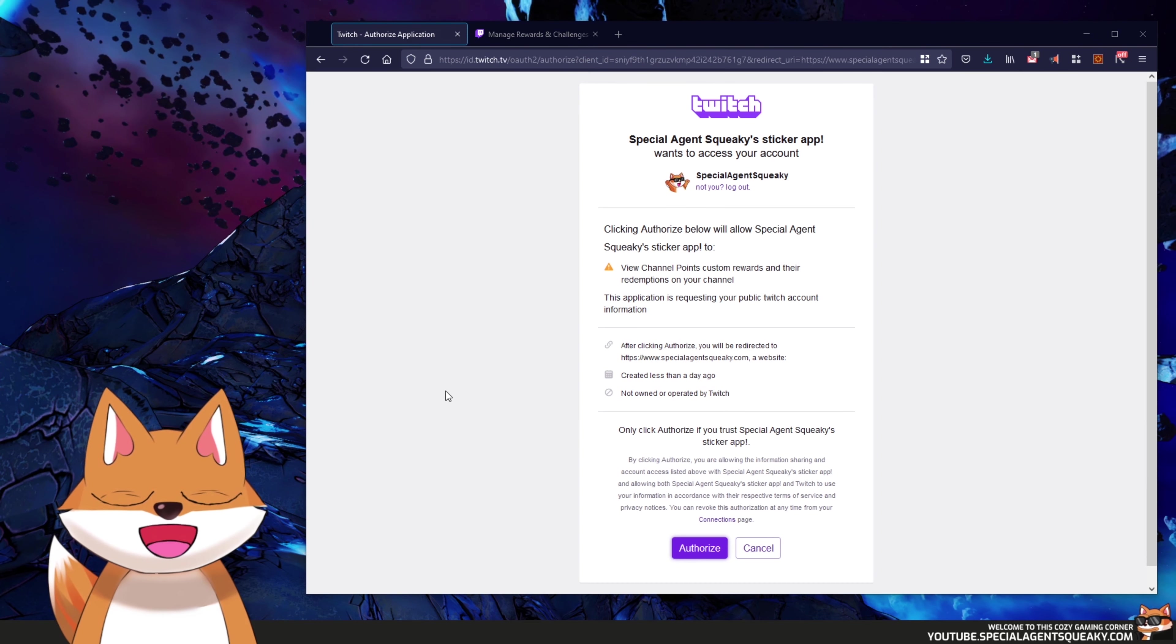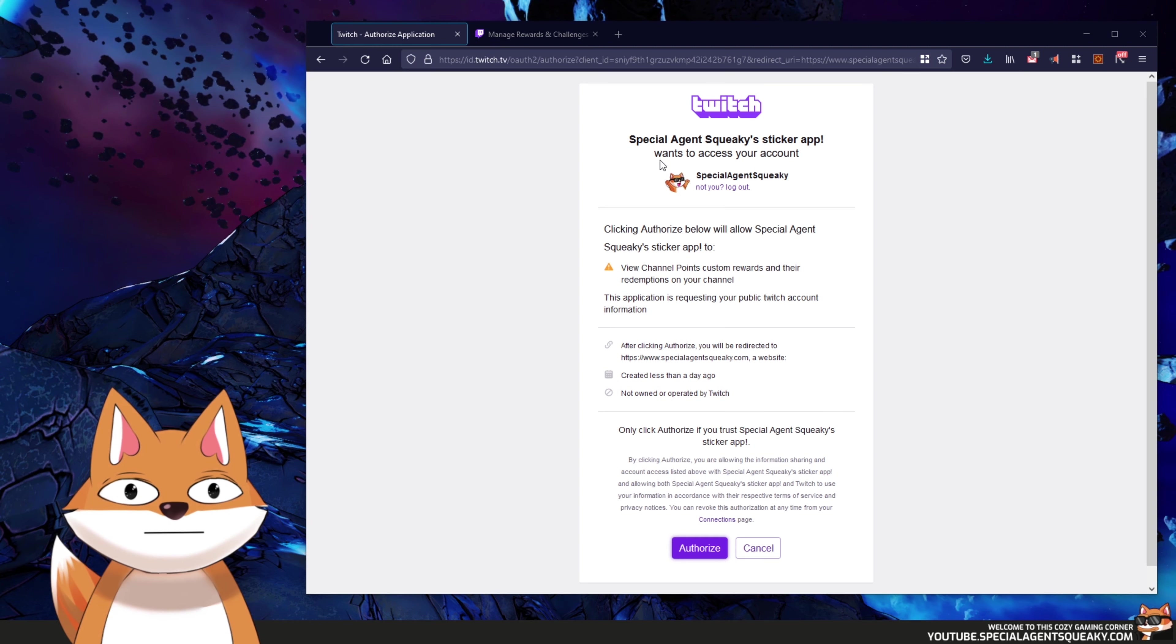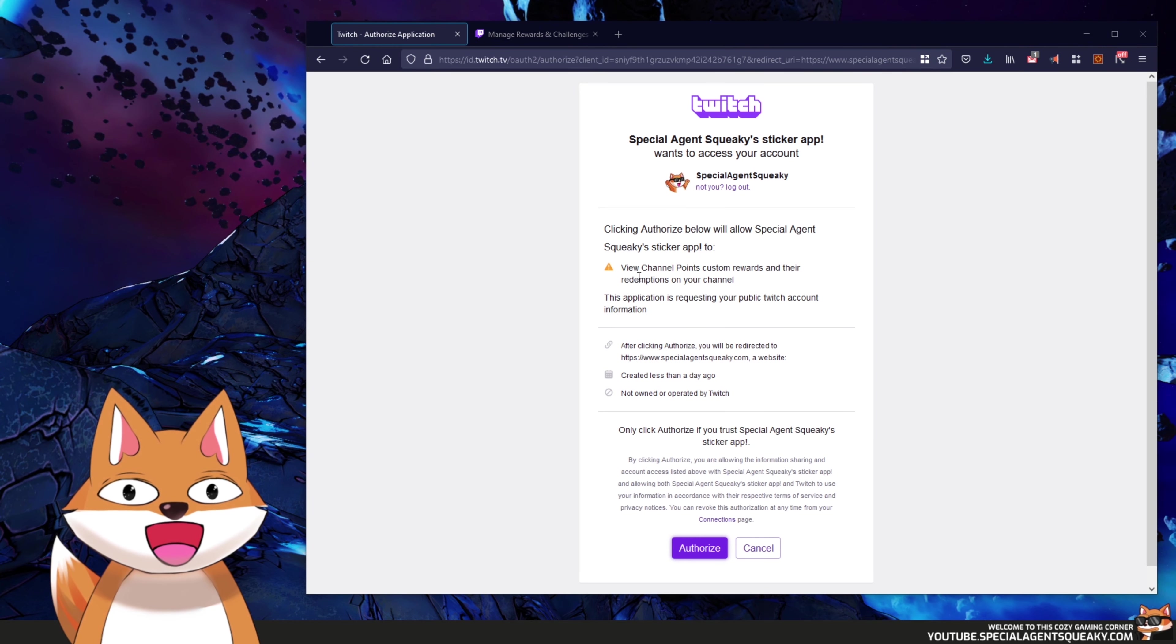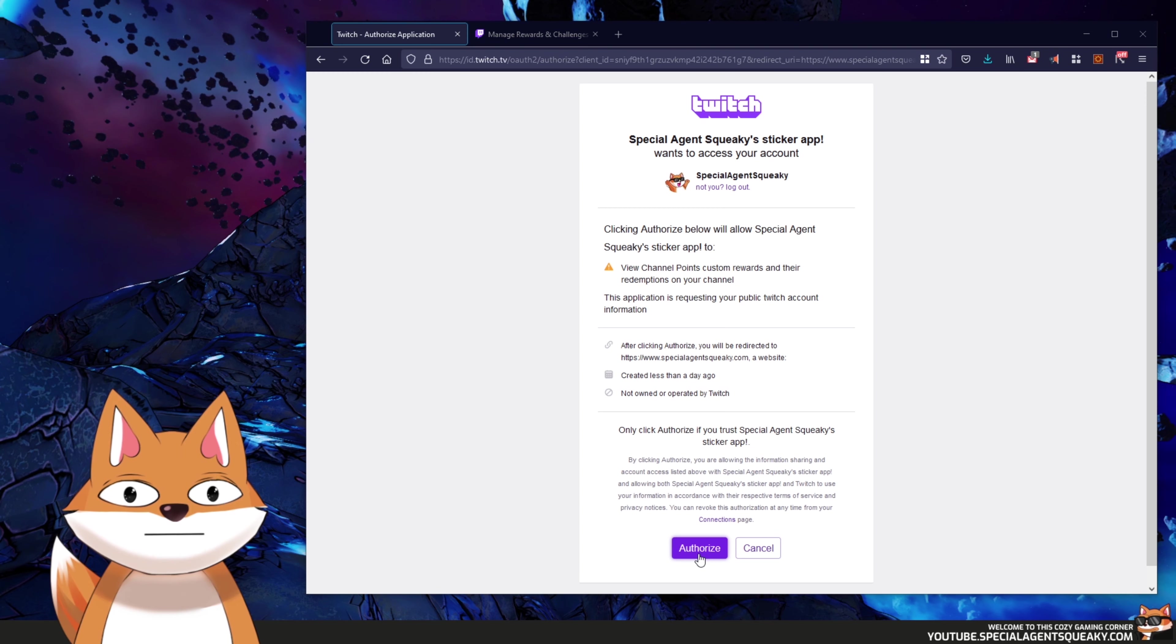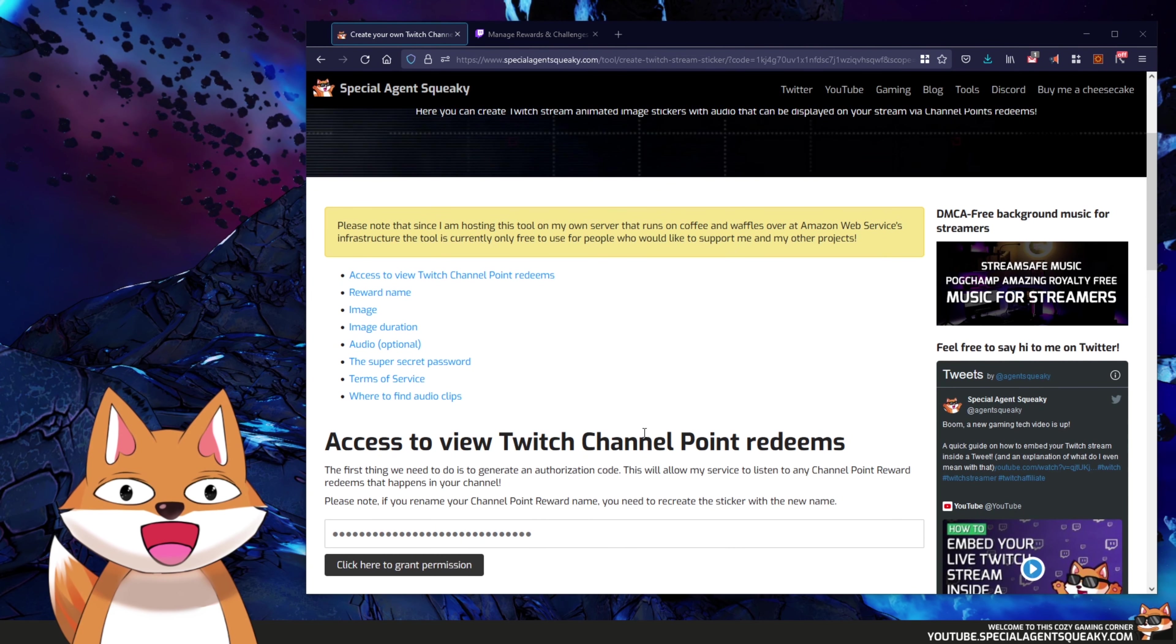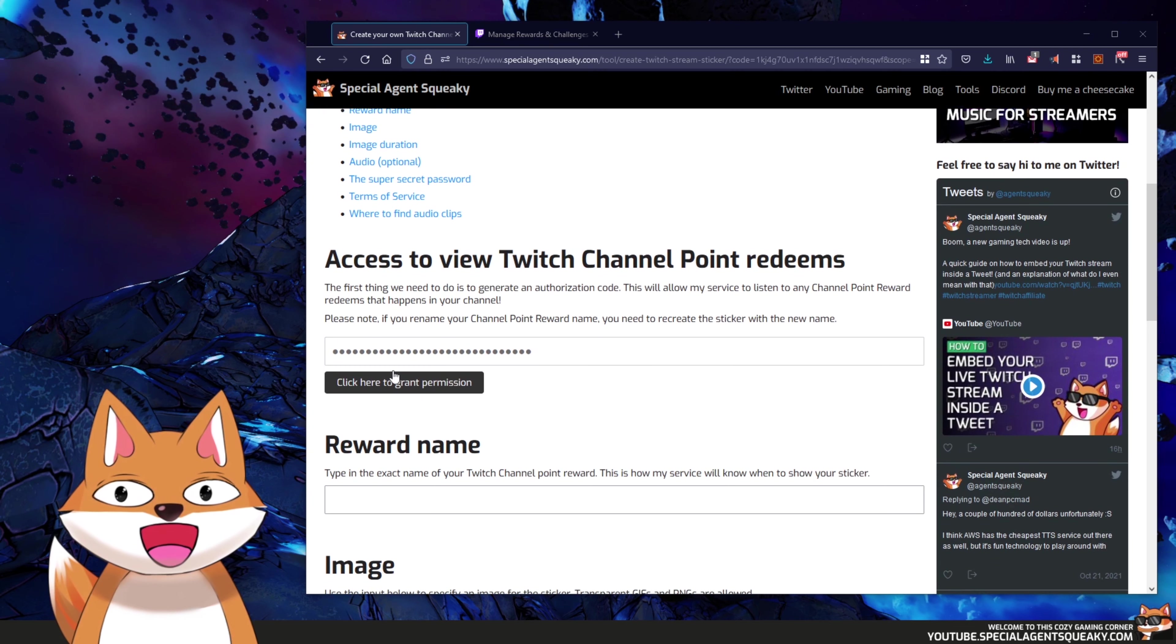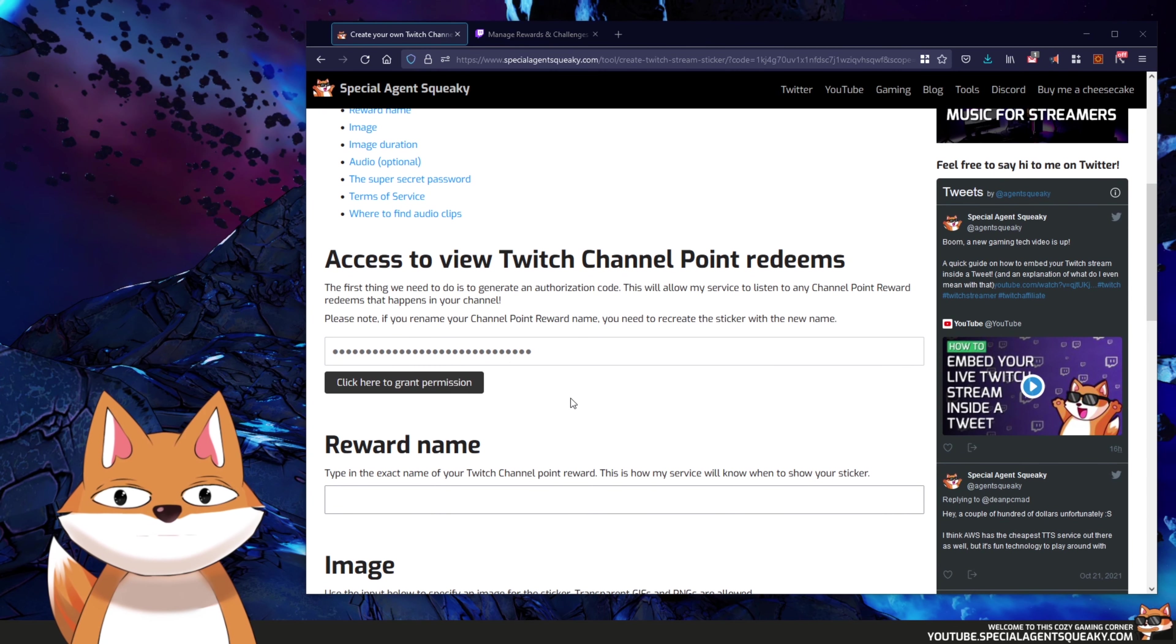And as you can see, we're getting redirected to Twitch and it says here that Special Agent Squeaky Sticker App wants to be able to view channel point custom rewards and their redemptions in your channel. So let's just authorize this. And as you can see here it will get redirected back to our page but this is now filled out with a secret authentication code.